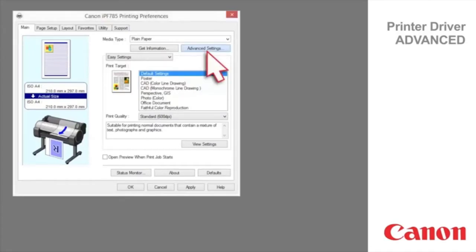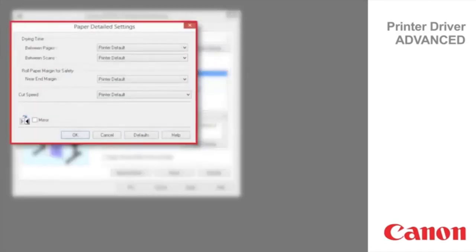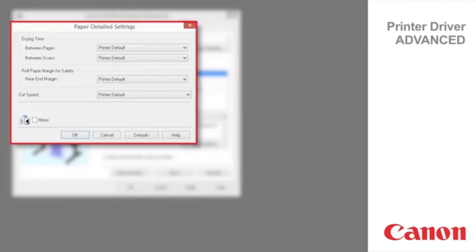Thanks to the imagePROGRAF TA30 from Canon, with 113 images per hour, you can employ more time making impactful impressions. The TA30 is an entry-level plotter, excellent for architectural and engineering firms, creative design companies, and even schools.